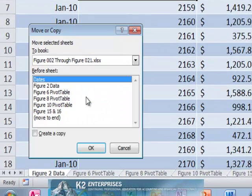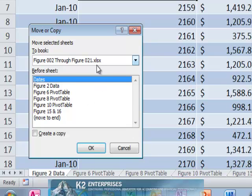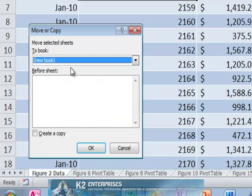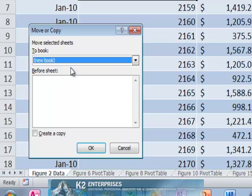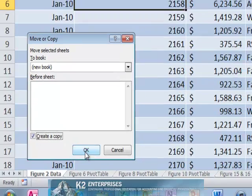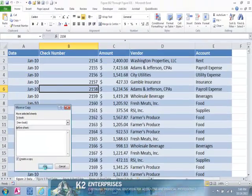In the Move or Copy dialog box, select New Book in the To Book drop-down list, and click Create a Copy. Upon clicking OK, this will create a new workbook with only the selected worksheet in it.